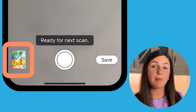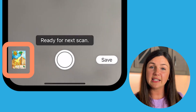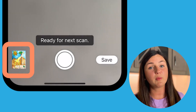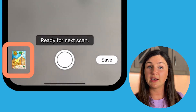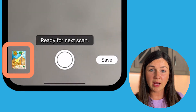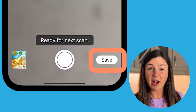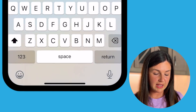You'll notice on the bottom left hand corner, my scan is there. If you have multiple scans, you can add multiple scans. I just have one. When I'm ready, on the bottom right, I will select save.